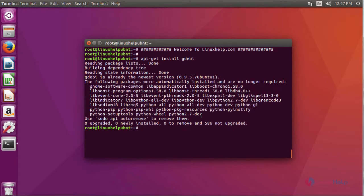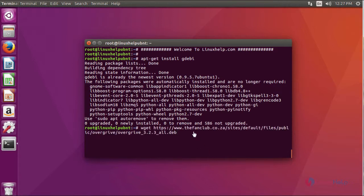Since I have already installed, it was already installed. Now I am going to download a package of Overgrive using this command.